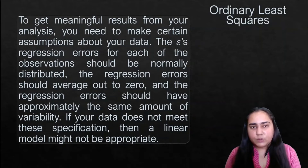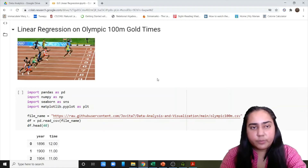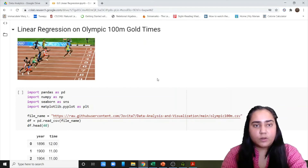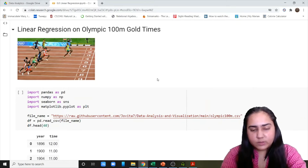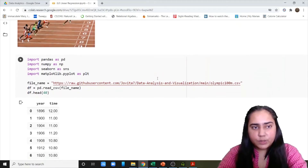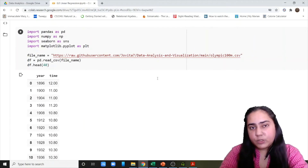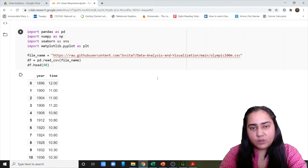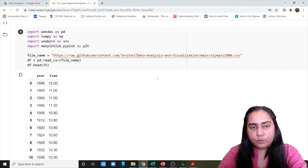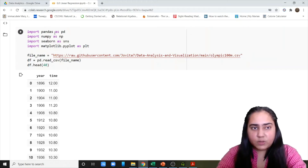Now I'm going to take you to my Jupyter notebook where we are going to see how you can implement linear regression. We are going to do a program of linear regression on Olympic 100 meter gold medal medalists and their timing. You can pause the video whenever you like and try to run the code on your machine. You can just go to Google Colab, start a Jupyter notebook, and start running the code — you don't even have to install any of the libraries that I'm using here.